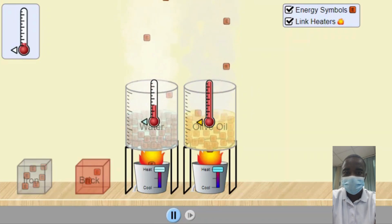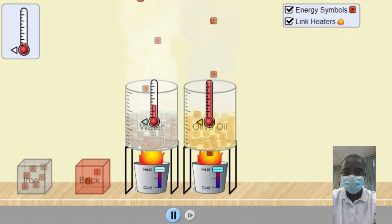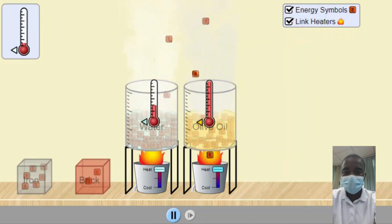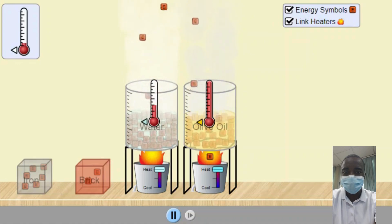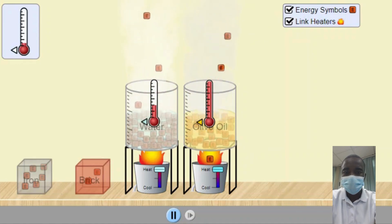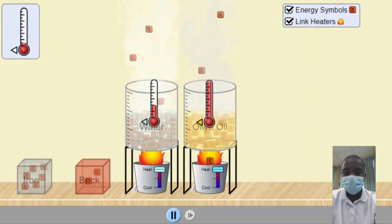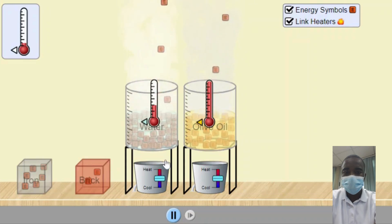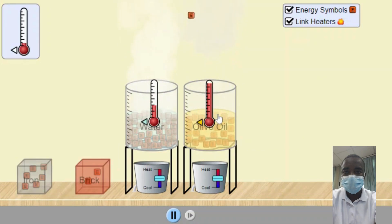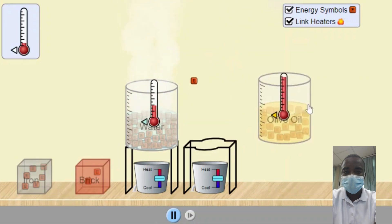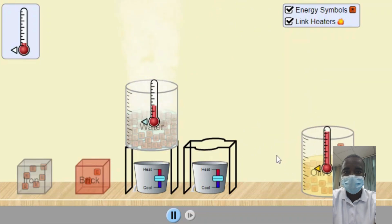The simulation also allows students to see how energy is transferred between objects. When two objects at different temperatures come into contact, energy flows from the hotter object to the cooler object until thermal equilibrium is reached. By observing this process, students can gain insights into the principles of heat transfer and the conservation of energy.